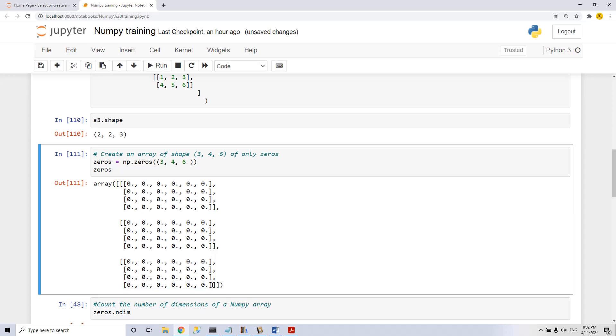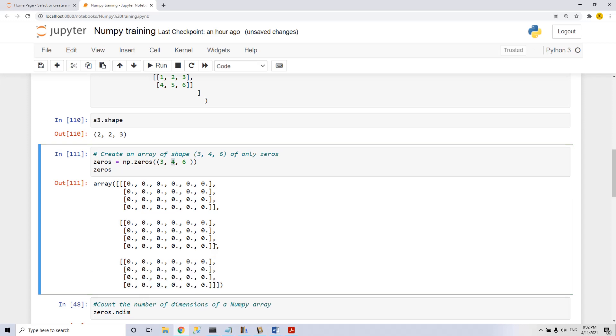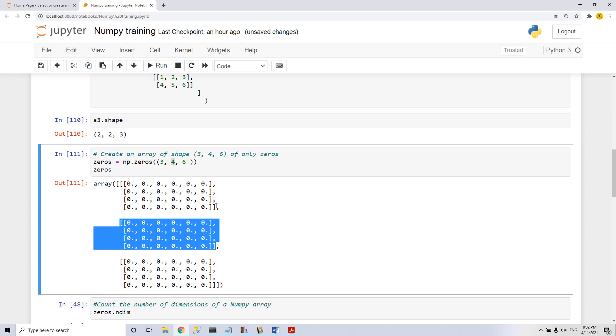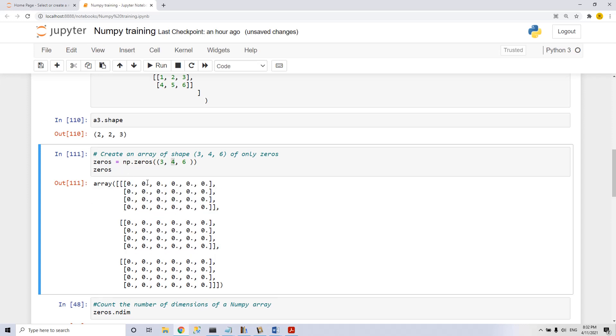The innermost set of parentheses is six, six columns, then four rows, and three elements, three elements of a two-dimensional array, which means a matrix of three dimensions, three by four by six.